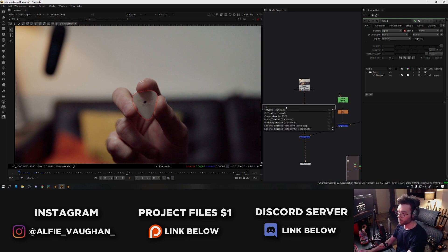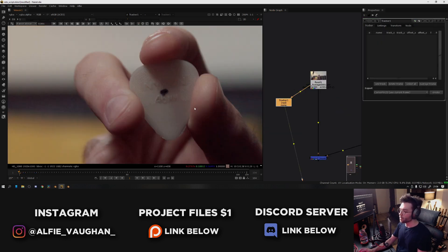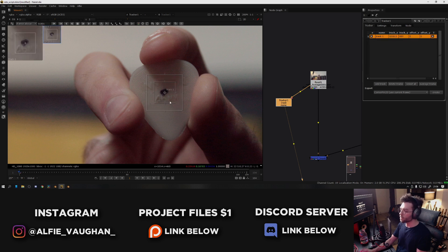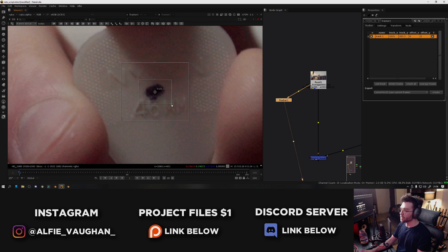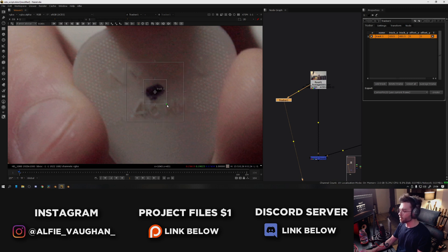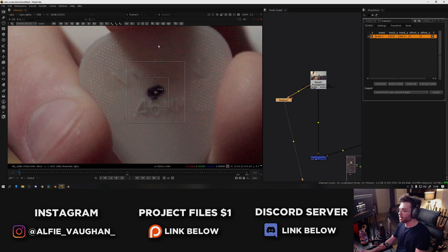I press tab in the node graph and search for tracker. We can add a tracker node. Plug this into the footage, then I'm going to hold down Ctrl and Alt and click on the dot to create a tracker. The tracker in Nuke has two boxes - the internal one is basically the size of the thing you're actually tracking, so I'm going to make this roughly the size of the black dot. And then the second one is basically looking at the area around the thing you're tracking.